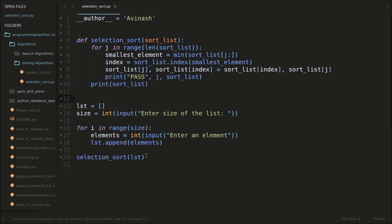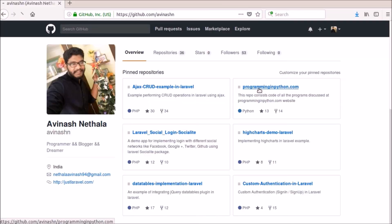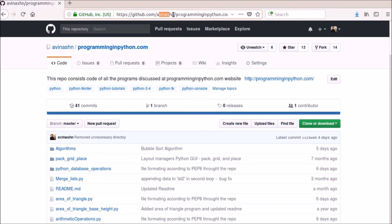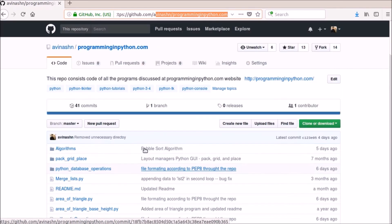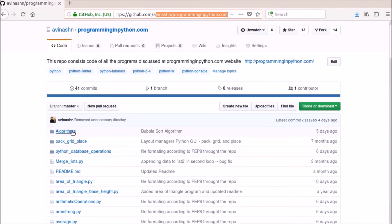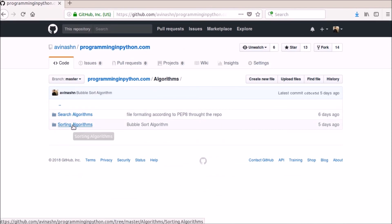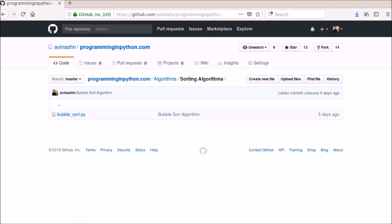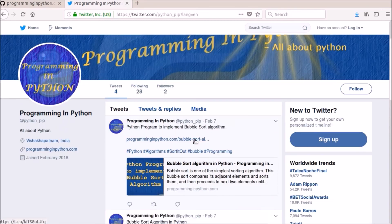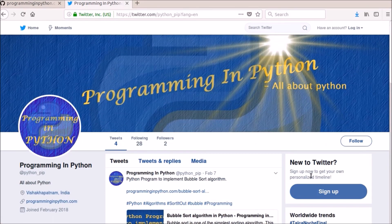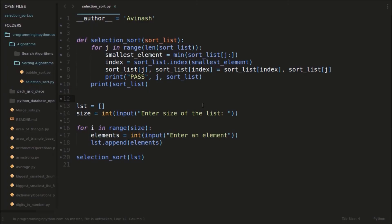So that's it for the video. I will also post this piece of code on GitHub in my repository programminginpython.com — github.com/avinashn/programminginpython.com. I will place all the programs there. This is the Algorithms folder with Search Algorithms and Sorting Algorithms — I will place selection sort there. You can also follow programminginpython on Twitter — I have newly joined Twitter, so please follow my Twitter account. Also subscribe to this YouTube channel and follow my website. That's it for the video. Thank you for watching. Stay tuned for more videos from programminginpython.com. See you in the next video!